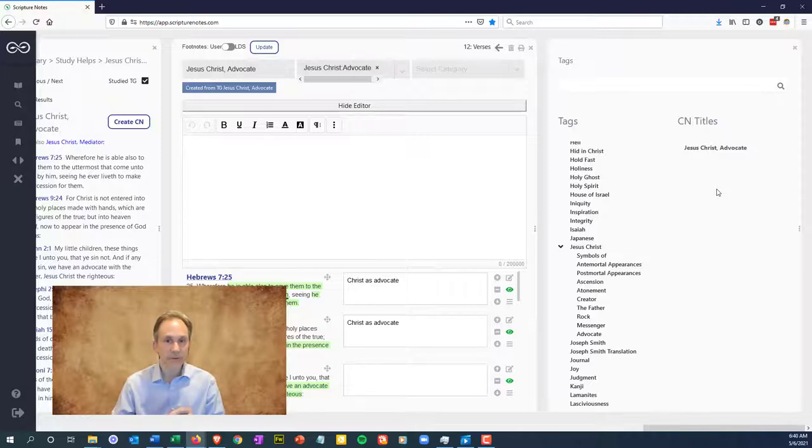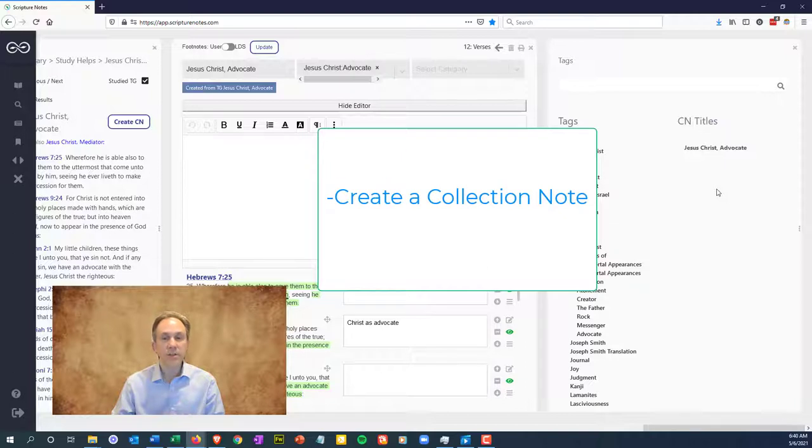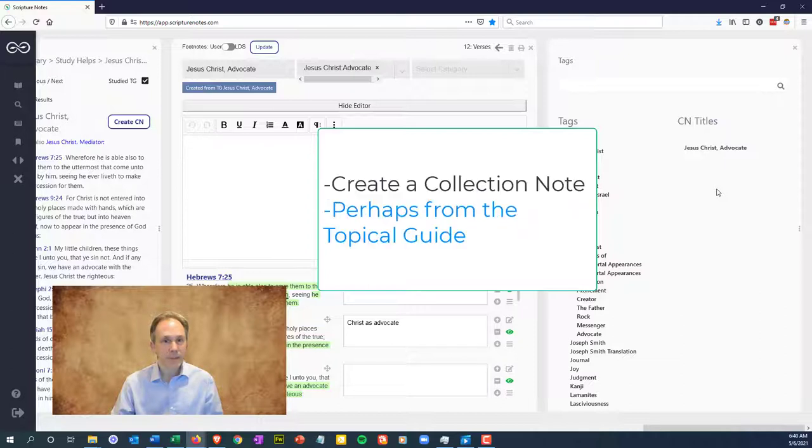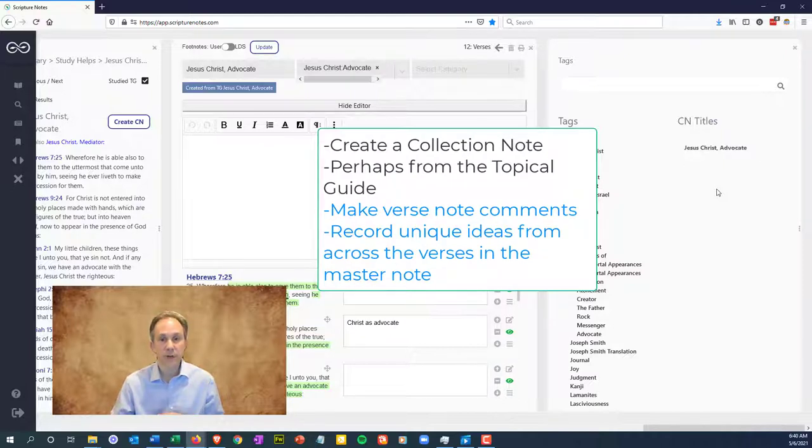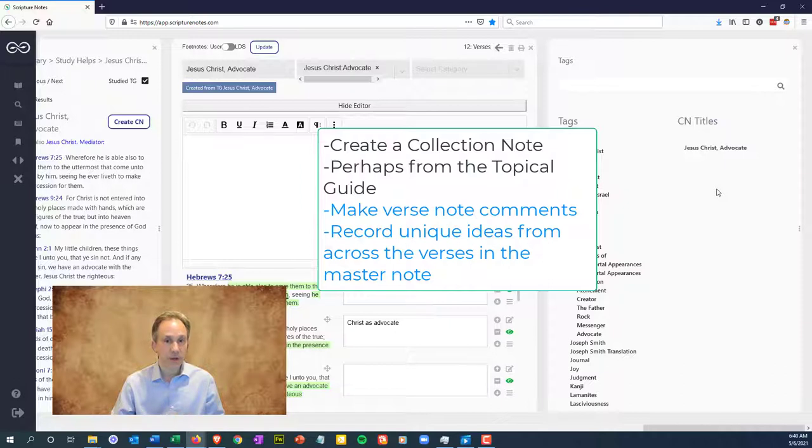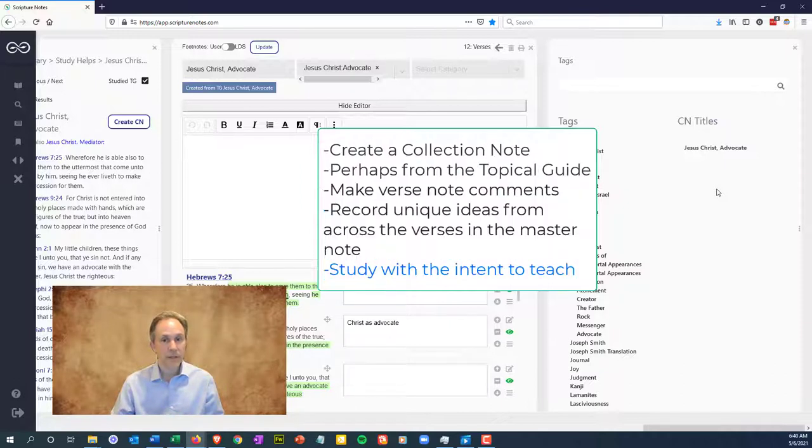Go create a collection note and study something of interest to you. If you aren't sure what to study, pick a topic from the topical guide. Make a collection note. Make comments in the verse notes, but look for unique ideas across the verses and record those in the master note area at the top. Study the topic like you're going to be teaching it next week to a group of people.